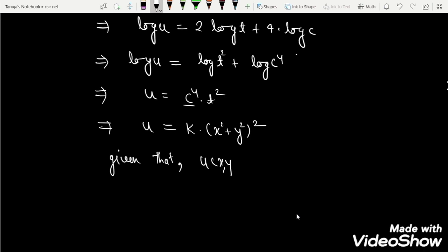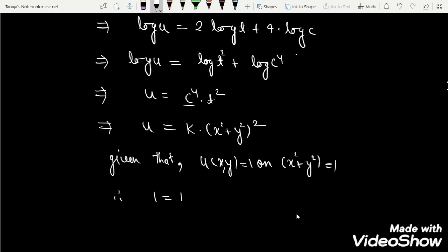The given condition is u(x, y) = 1 on x² + y² = 1. Substituting, we have 1 = k · 1, which implies k = 1.